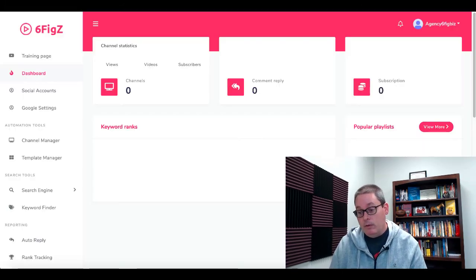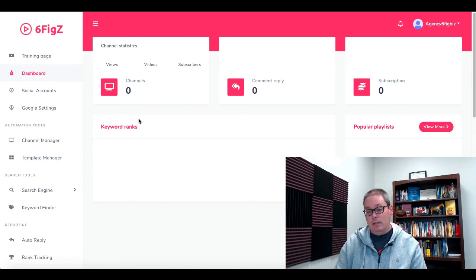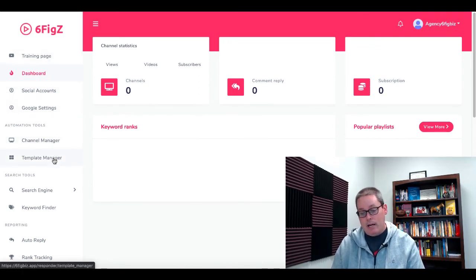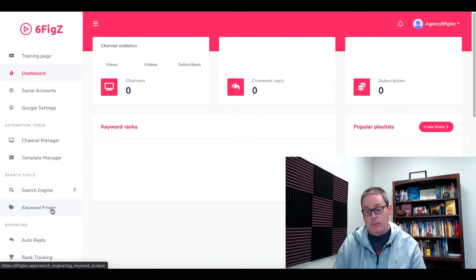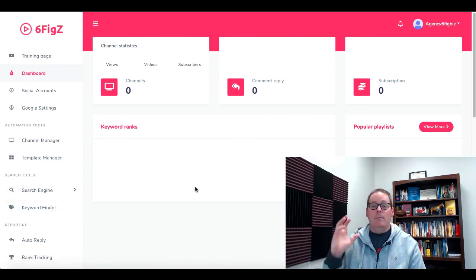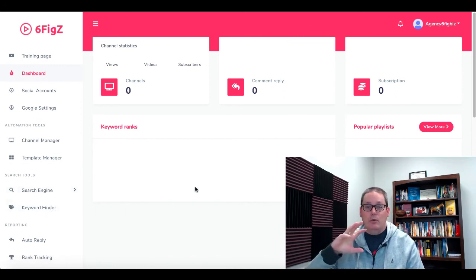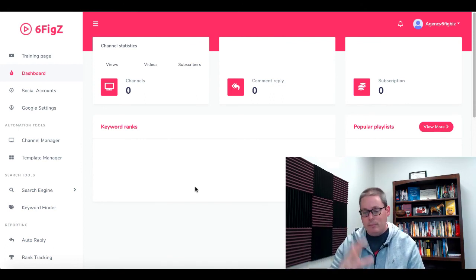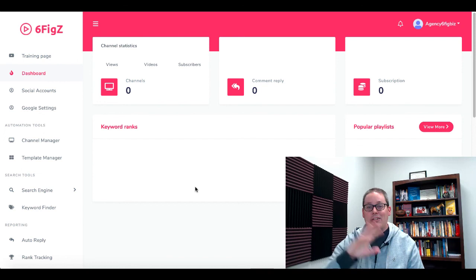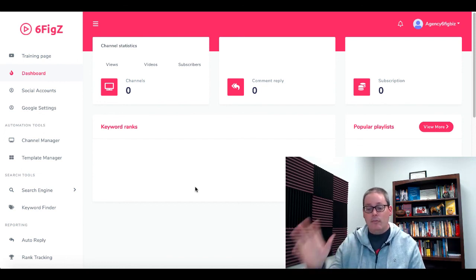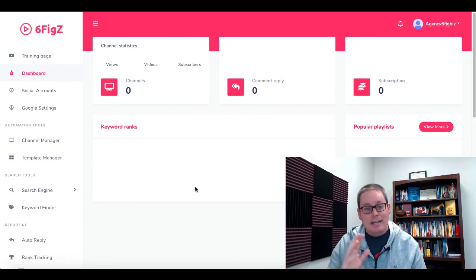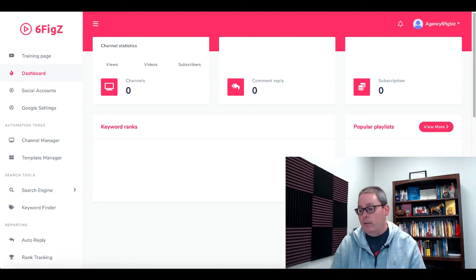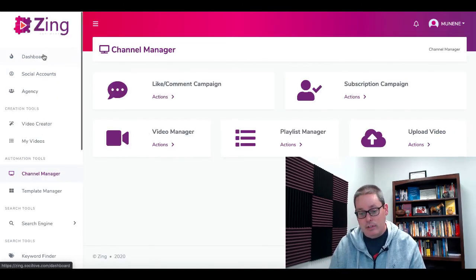This is inside the SixFigZ software. You have training, dashboard, social accounts, Google settings, channel manager, template manager, search engine, keyword finder. This is basically a piece of software that attaches to YouTube, social media accounts, Google, does some keyword research for you, and allows you to automate some things. The software most likely works — again, because if you've seen this dashboard and it looks familiar, then you've seen inside of Zing.